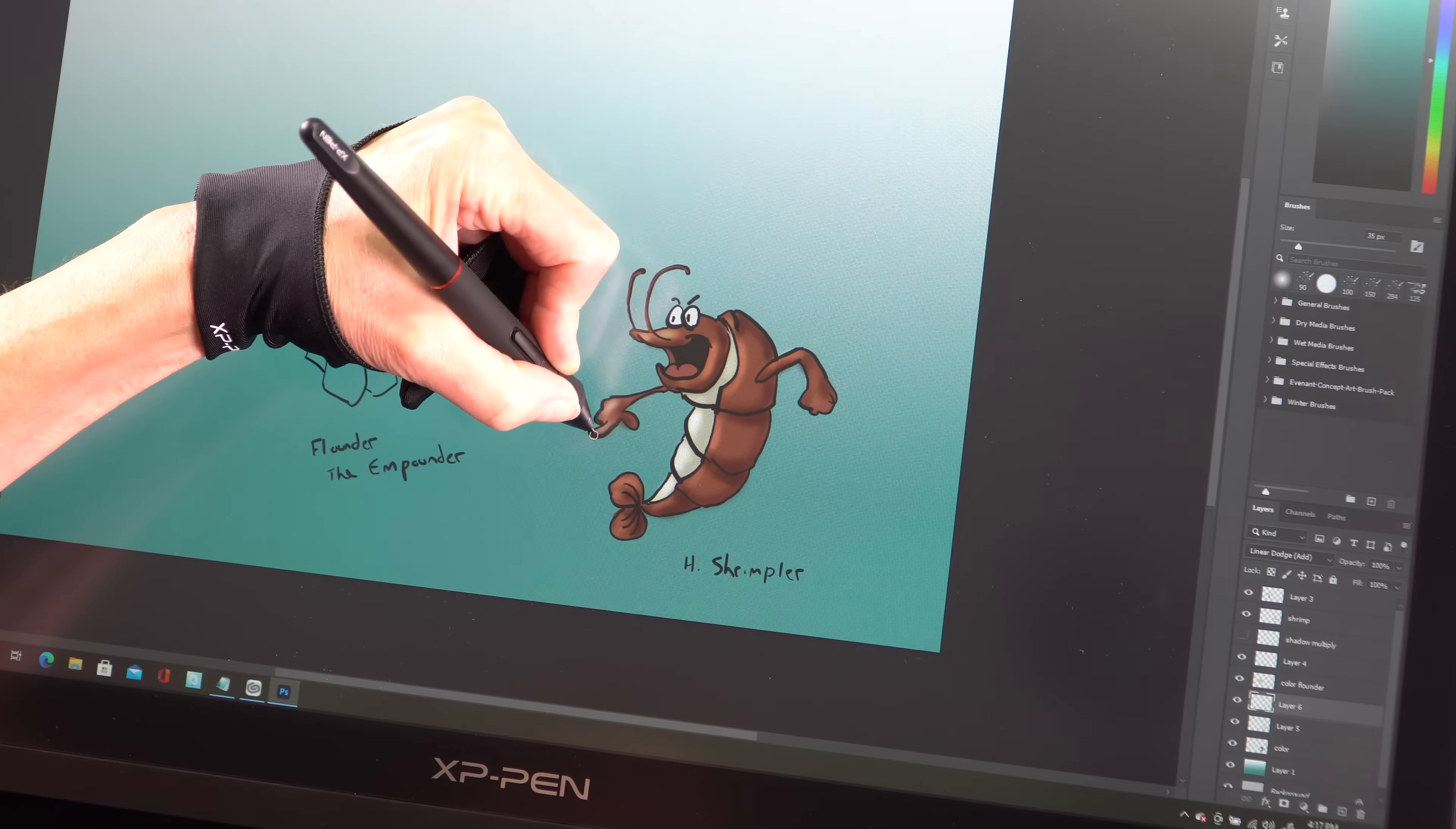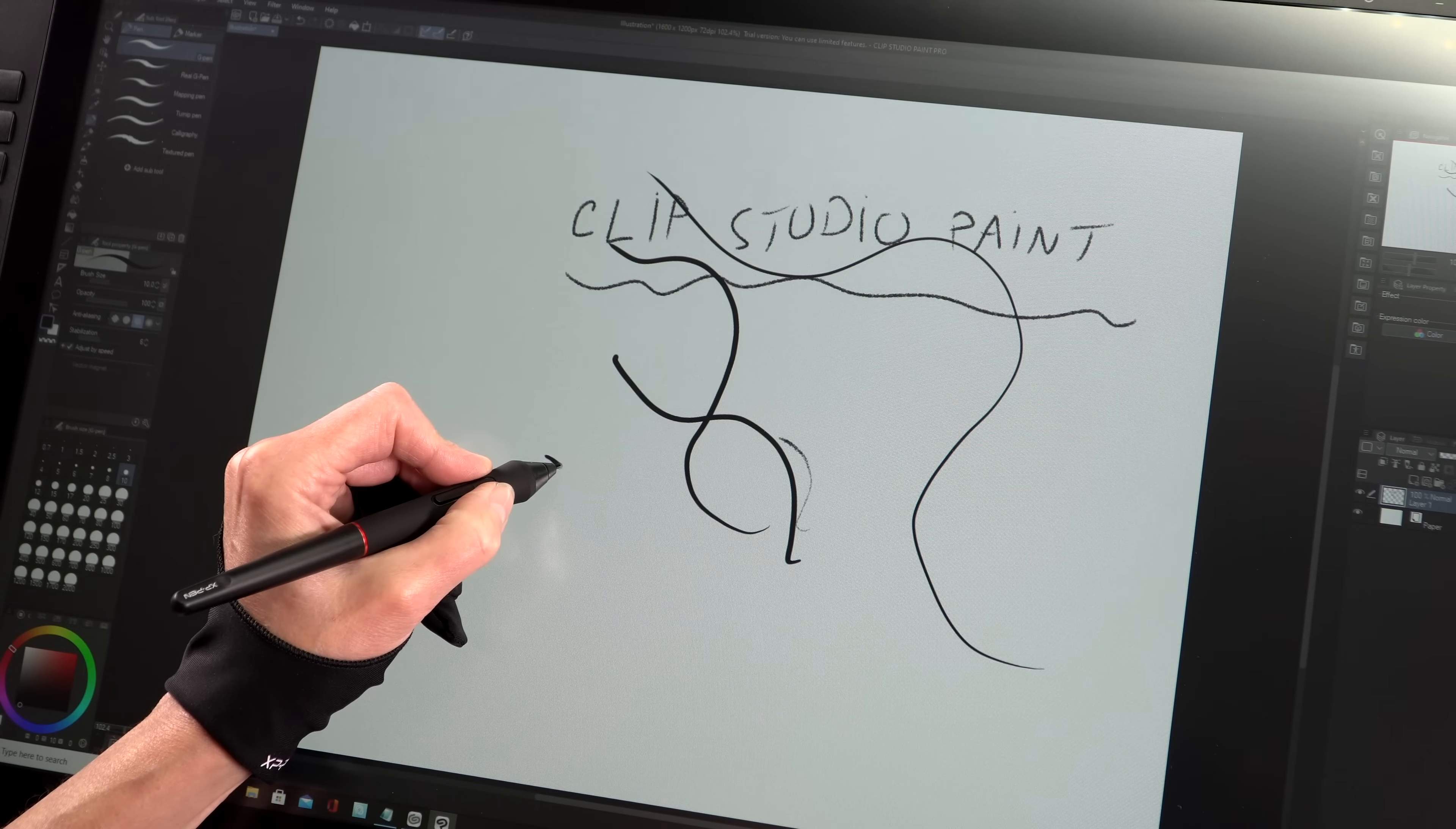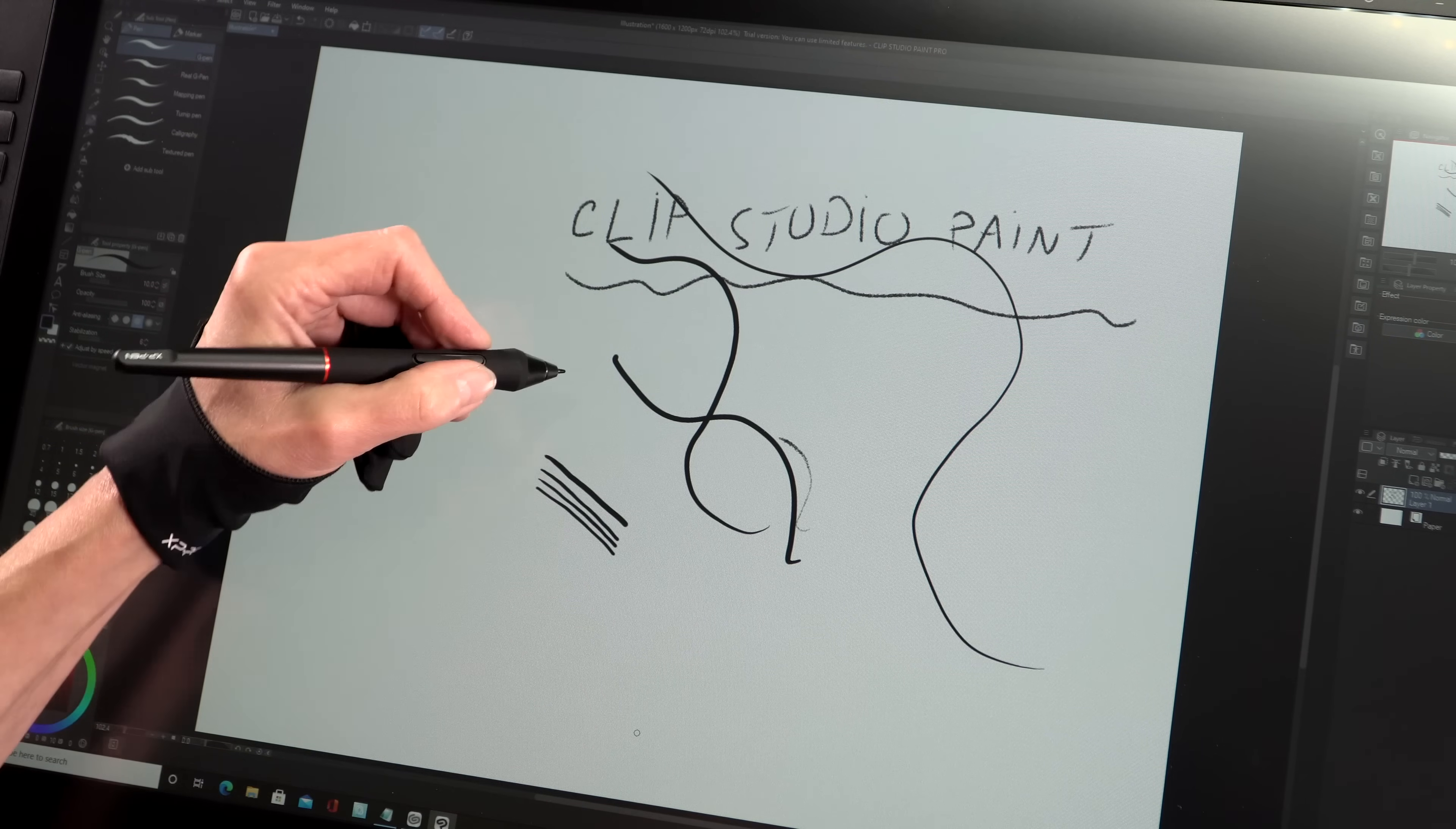You've got tilt, 60 degrees of tilt, which works pretty well except in Krita. Now I tested this with Photoshop, with Corel Painter 2022, with Clip Studio Paint and it worked great in all those, but with Krita, tilt, not so much. I couldn't get that working. So if Krita is your thing, keep that in mind. But other than that, those features actually work on it quite well.